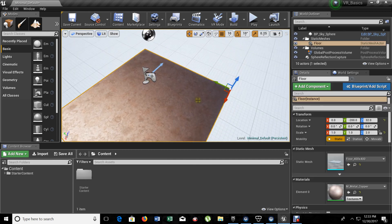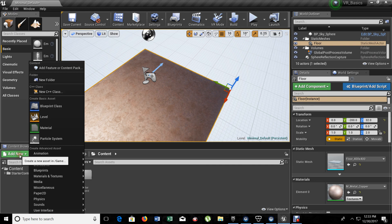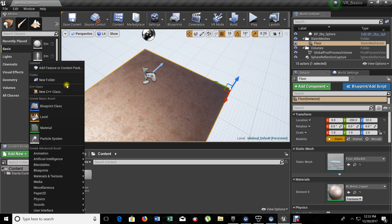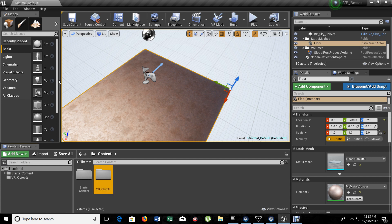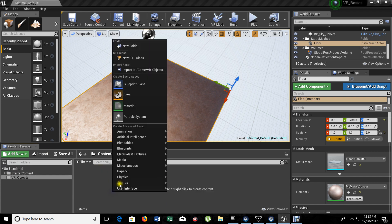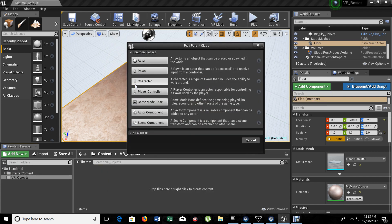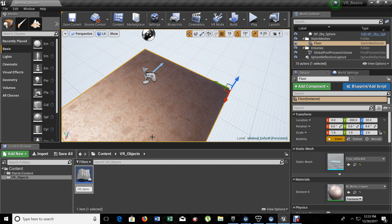Now, first of all, the first thing that we need to create is a folder. Let's create a folder and let's add a name to it. It's going to be VR objects. In here, I'm going to put everything that has to do with the VR. Let's create our game mode. Blueprint class. Let's choose game mode base. Let's give a name. It's going to be VR game mode.